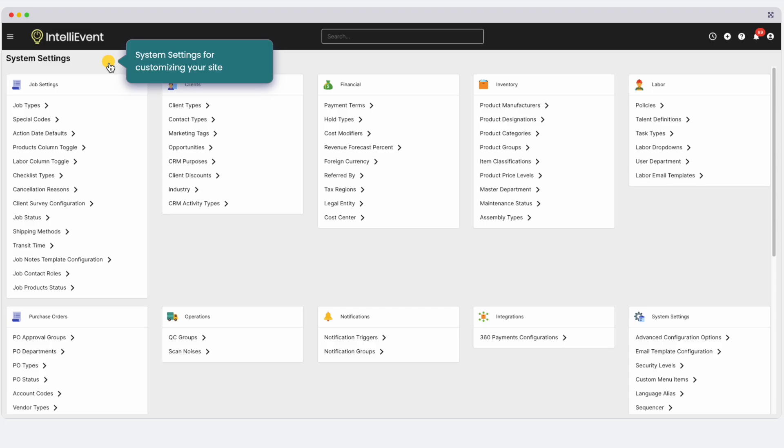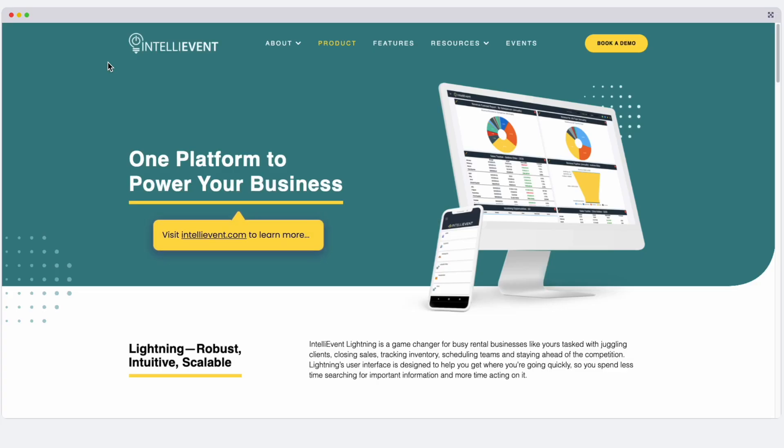IntelliEvent Lightning, your event business management platform. Thanks for watching. Please reach out to learn more, request a demo, or start a free trial. See you soon.